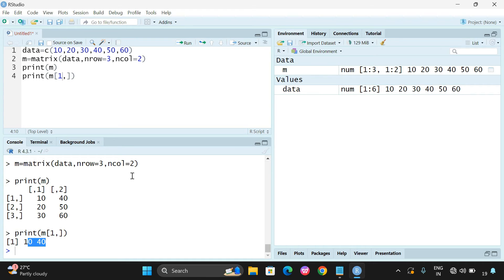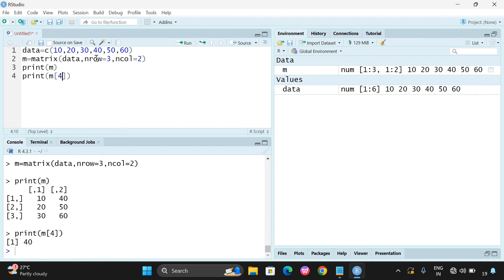See what happens if we do not give the comma — we get only one element, the first element. For example, if you go with 4, it returns 40. That is the fourth element. So without the comma it treats the matrix as a normal vector.